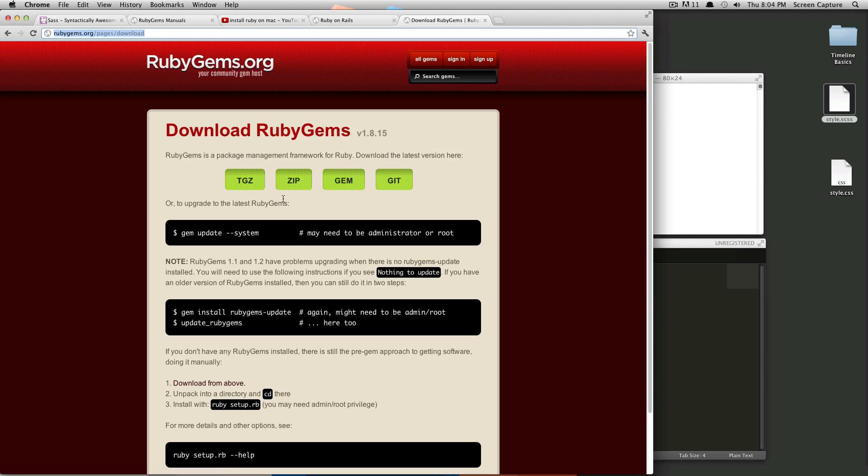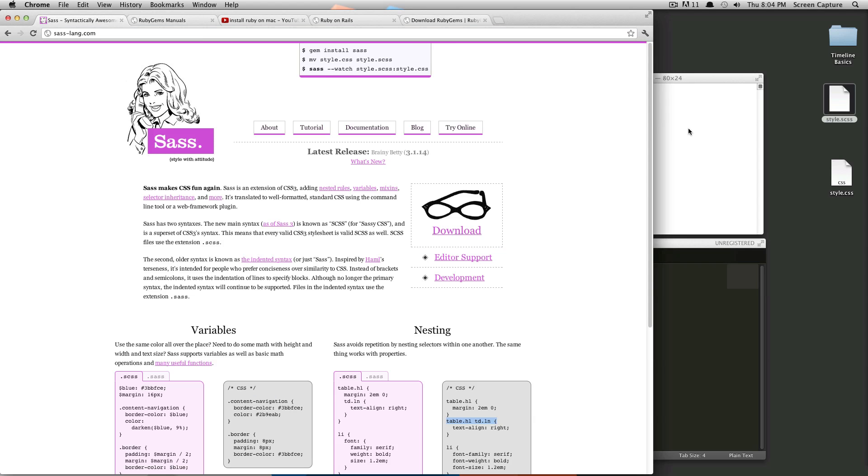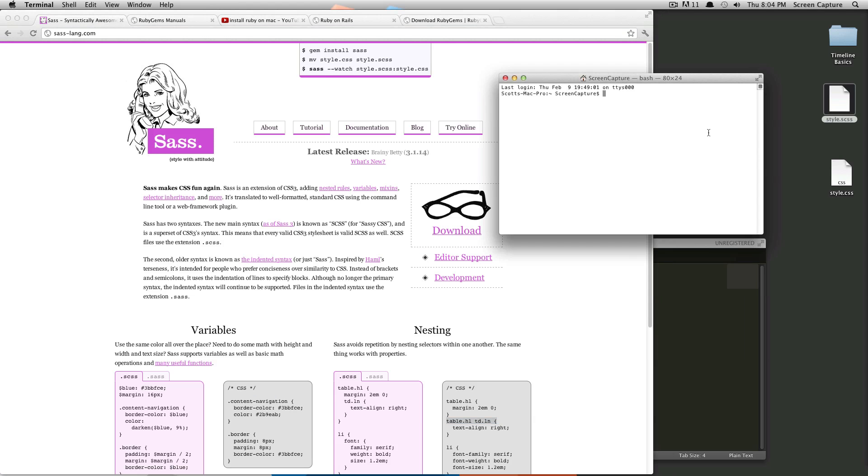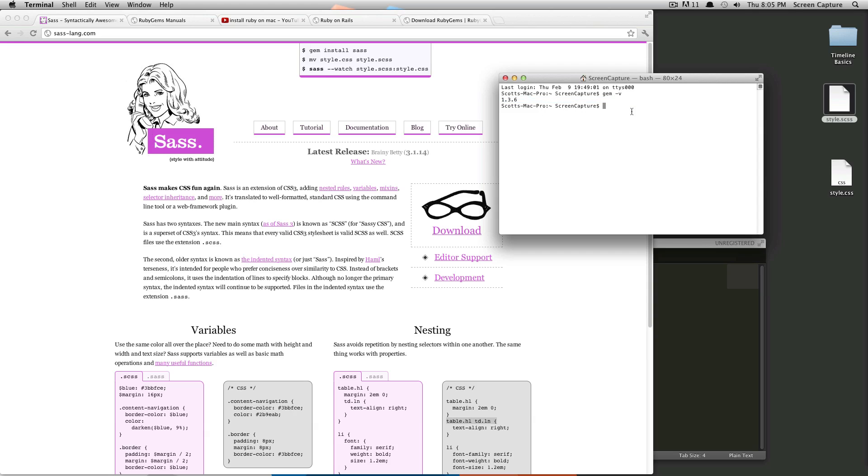And this will install RubyGems. If you want to check to see if you have RubyGems installed, open up your terminal and type gem and then hyphen v. And it will give you a version if you have Gems installed. If not, it will say command gem not found.